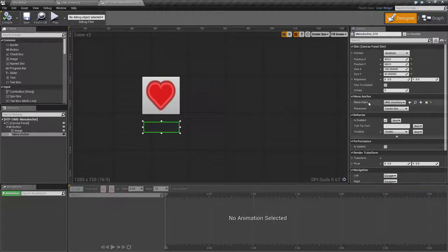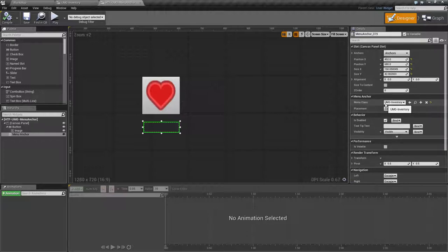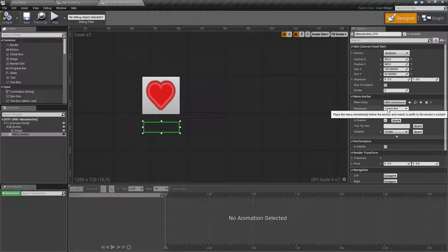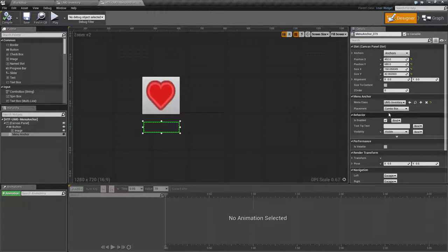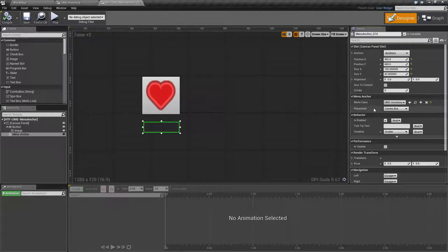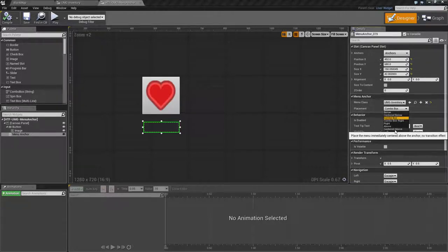Under Menu Anchor we have the Menu Class. This is the widget that will be created when you open the Menu Anchor itself. Placement is where in relationship to the Menu Anchor itself the placement of the widget will be. There are a few options and they all have tooltips with information.